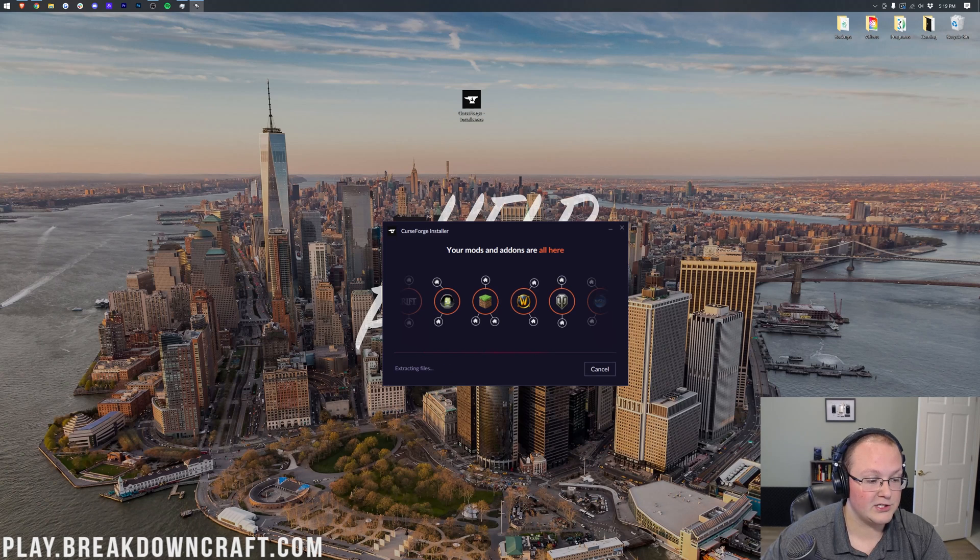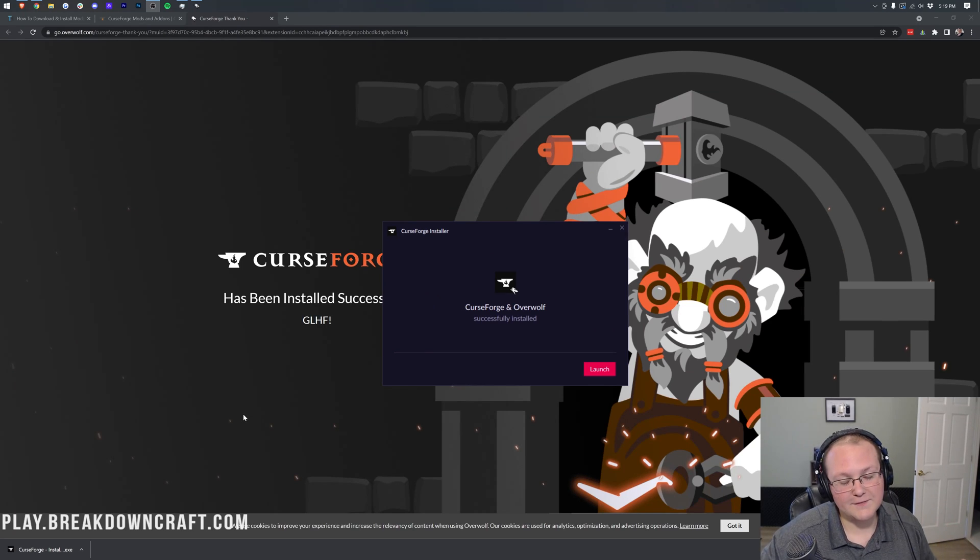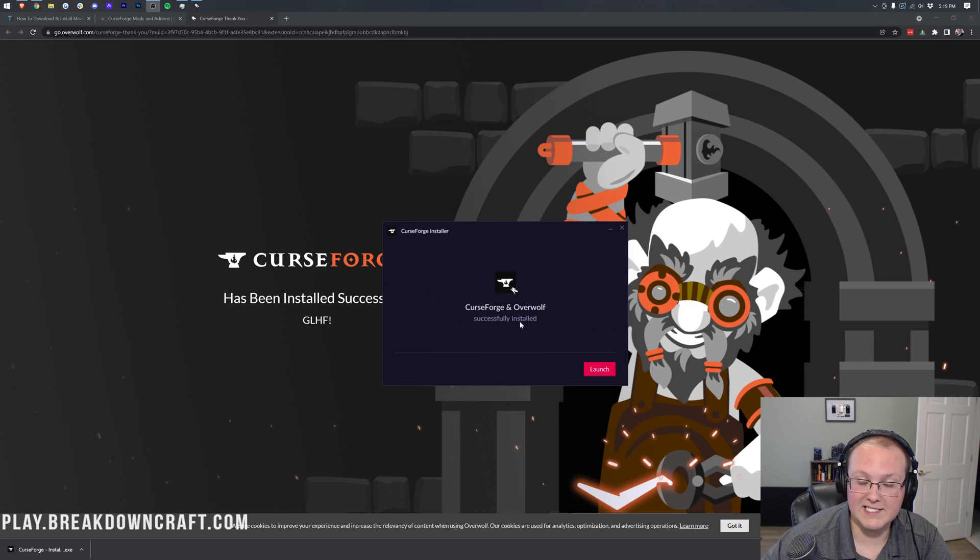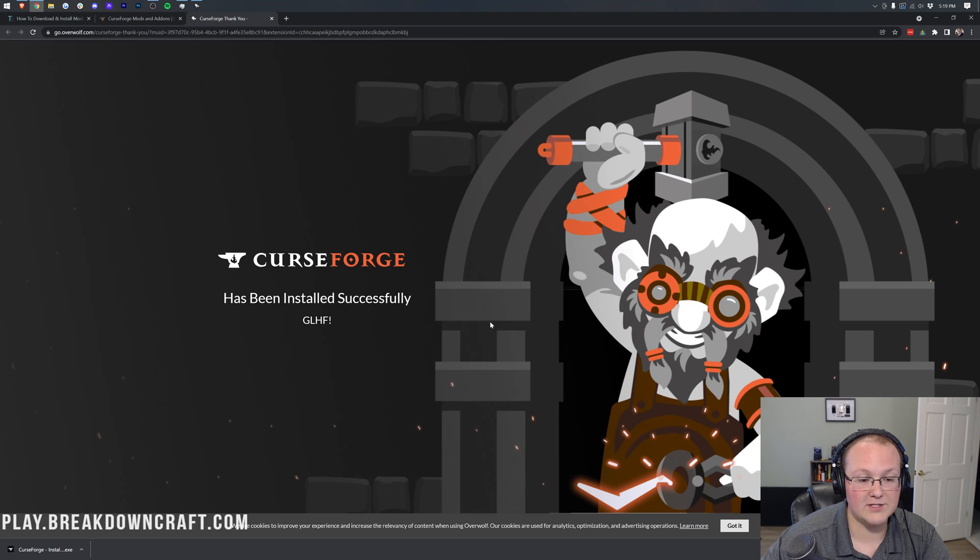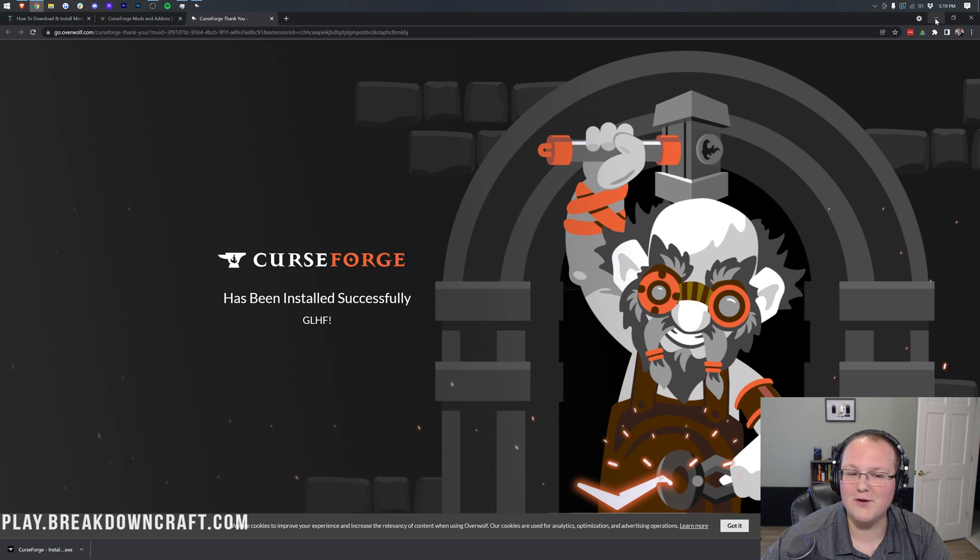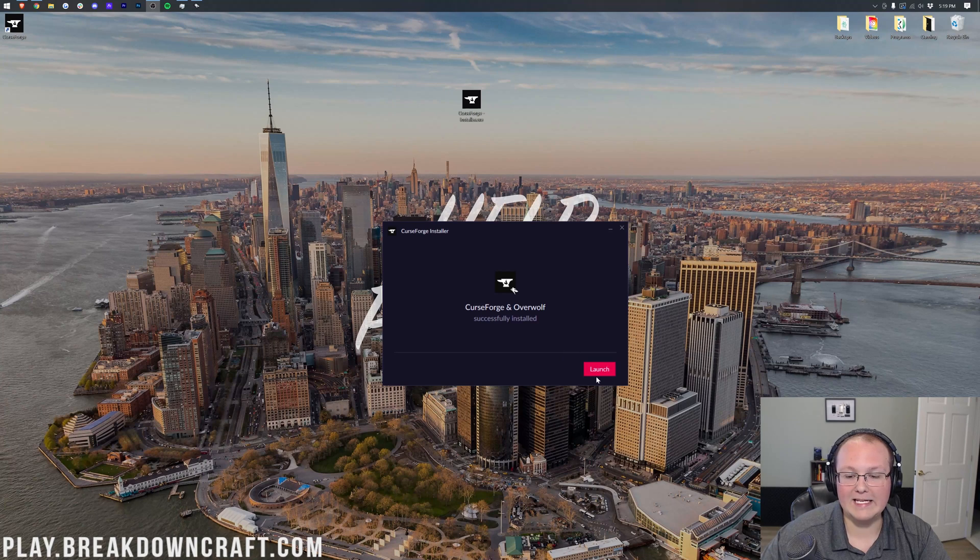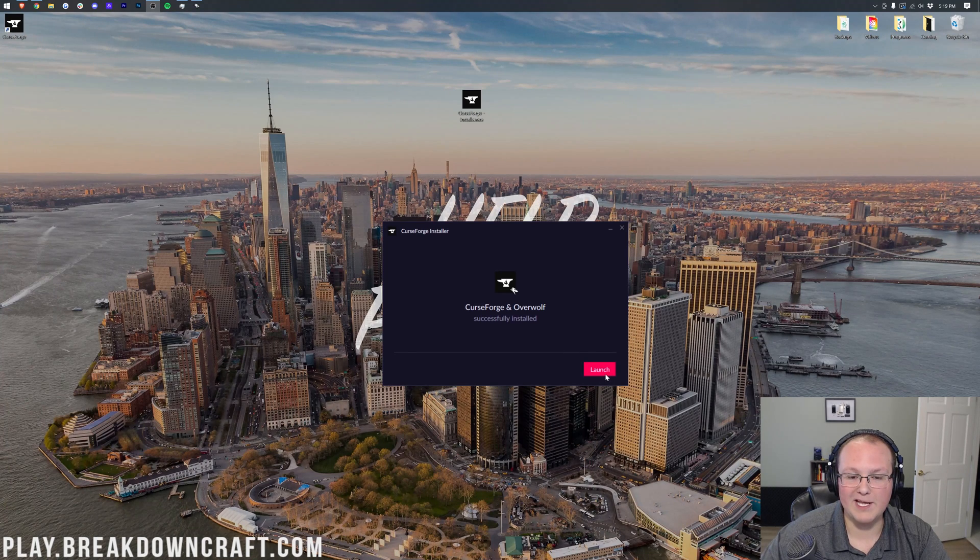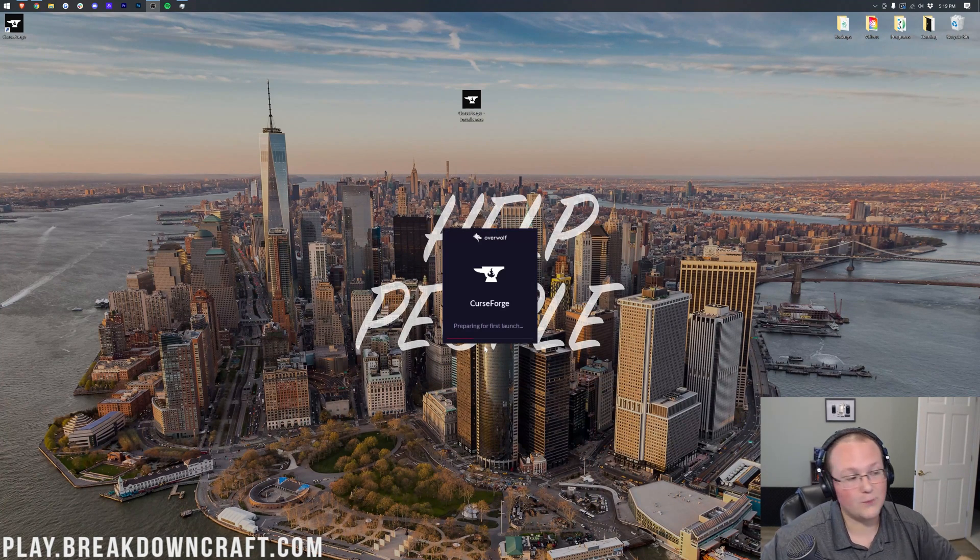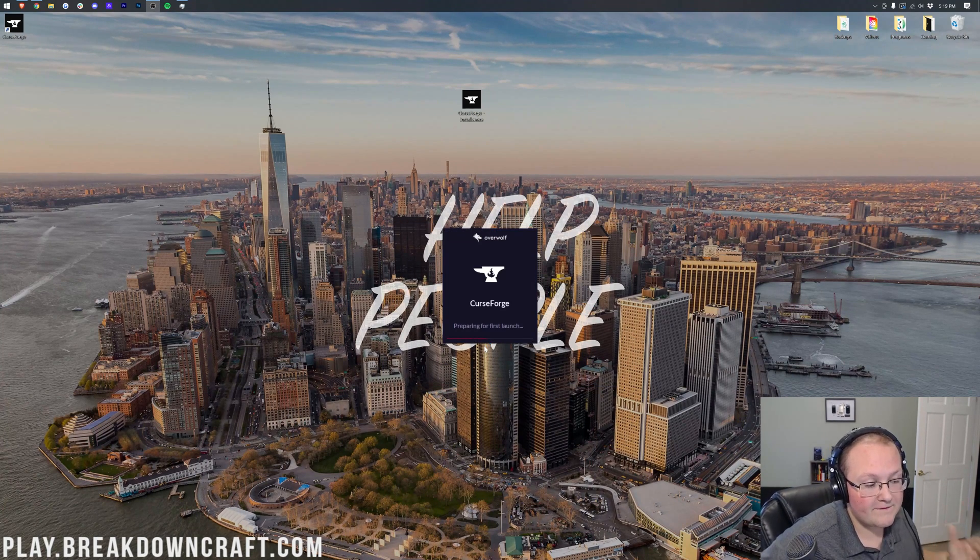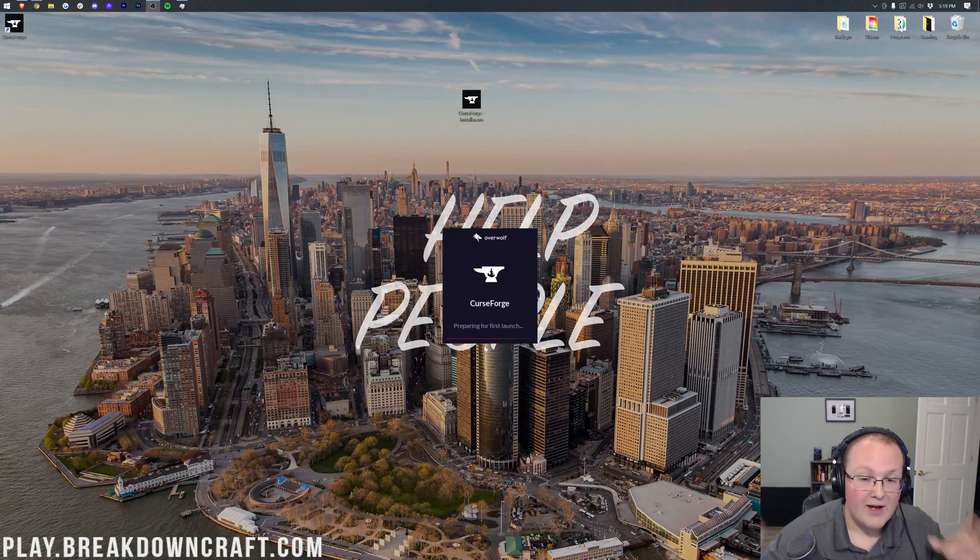Once CurseForge has finished installing, it will open up this. As you can see, successfully installed. And it will open up a thing in your browser saying, Congratulations, basically, you have installed CurseForge. Now, let's go ahead and click the Launch button here on the installer. And it will launch CurseForge up for the very first time.